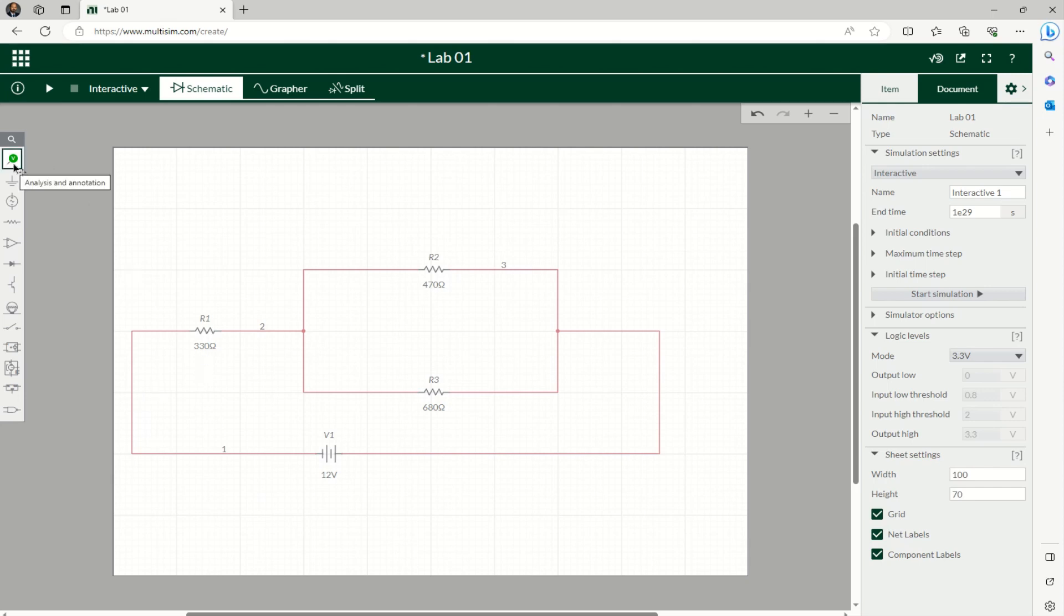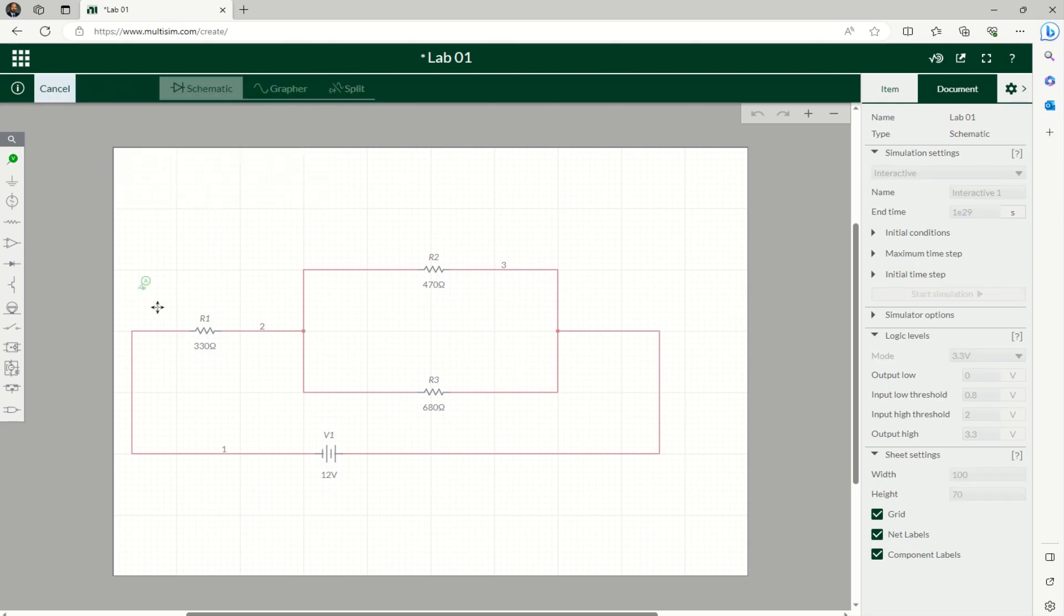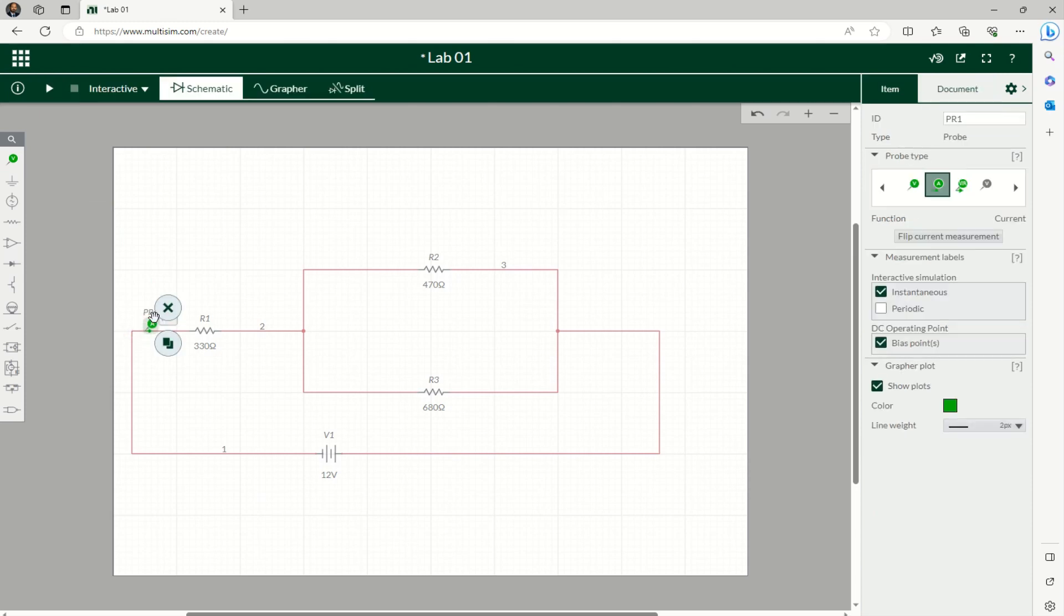You can come to this point here—it says Analysis and Annotation. Click on this one, it'll show you the current. So if you want to know the current going through this resistor, you can click and put it here.